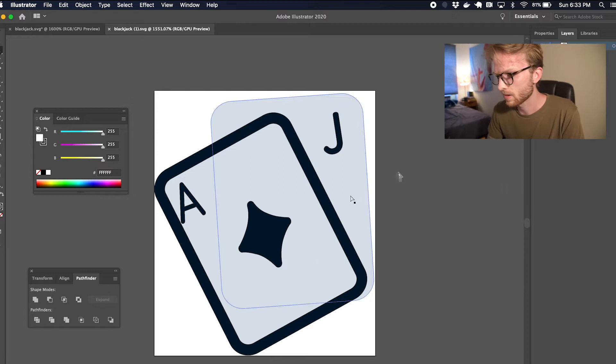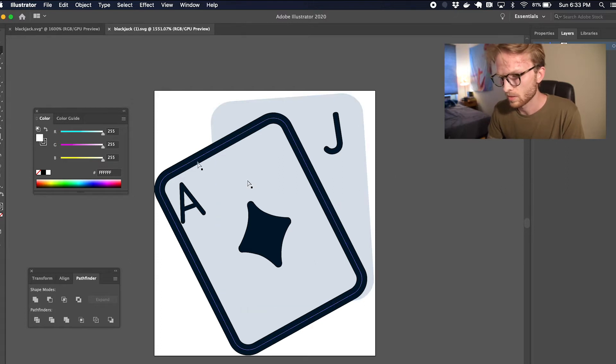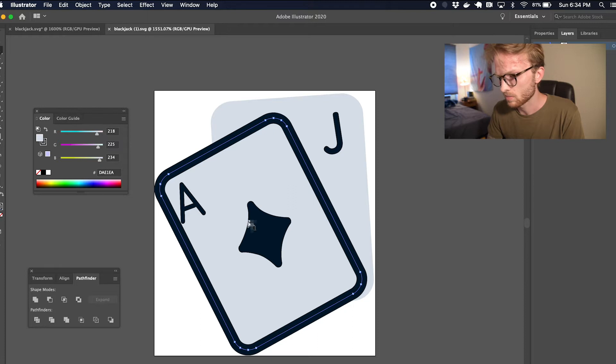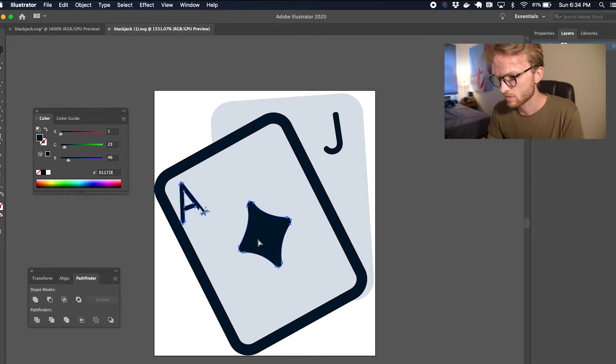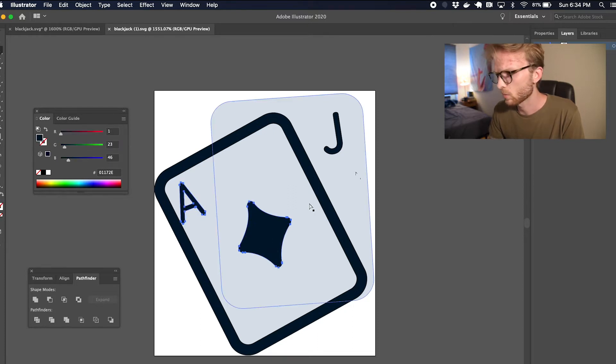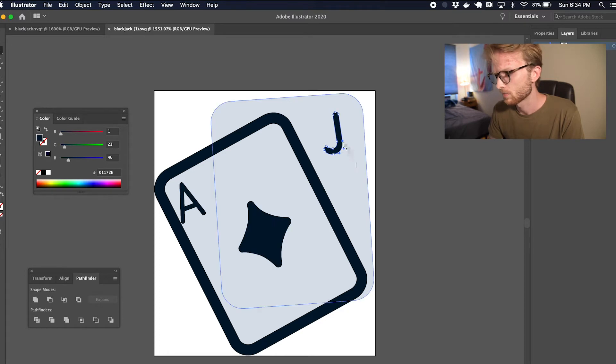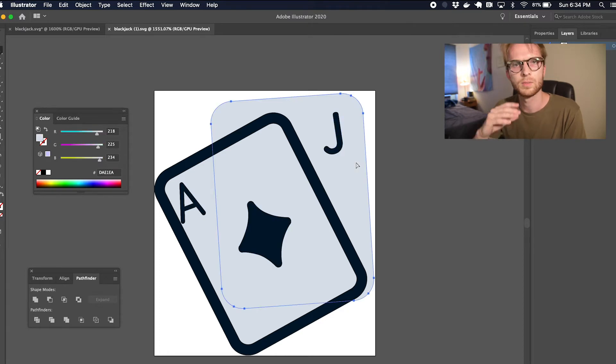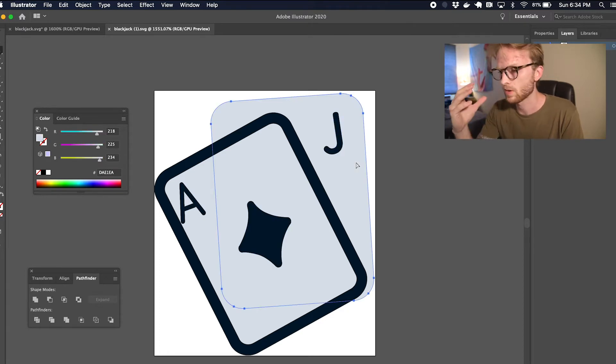But as you can tell, there's a lot of elements to this. There's a stroke here, some dark parts, some light parts. Some of these items are grouped in weird ways. I just want to basically simplify this as much as possible.